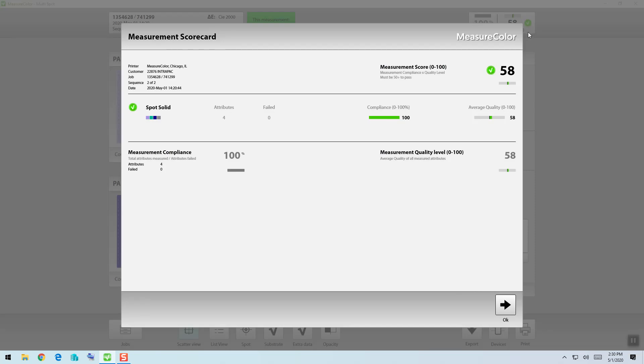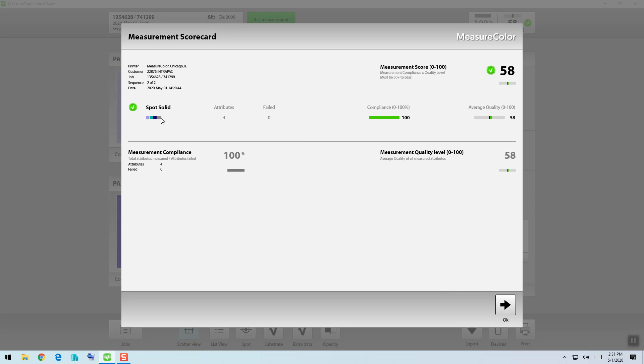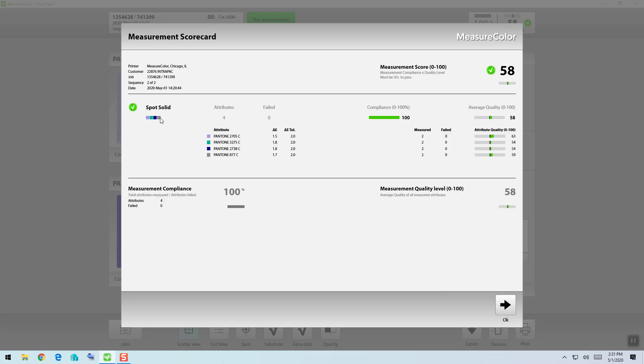As we open this view, we see in the top the measurement score, in the center our compliance compared to our quality, and at the bottom our compliance compared to the quality level. If we click on our colors in the spot solid section in the middle, we can then review each color individually.